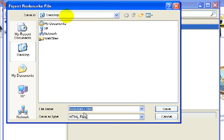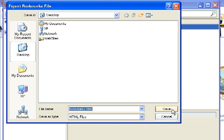So you're just going to save it as Bookmarks, and I usually save it to the desktop. Okay,